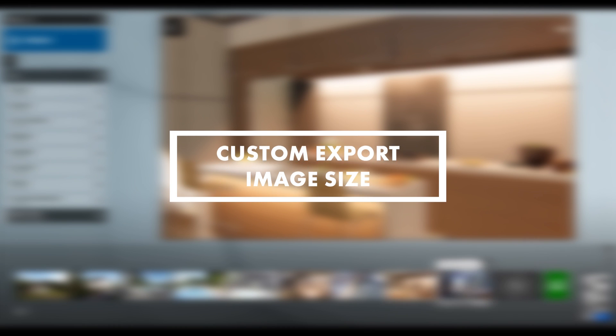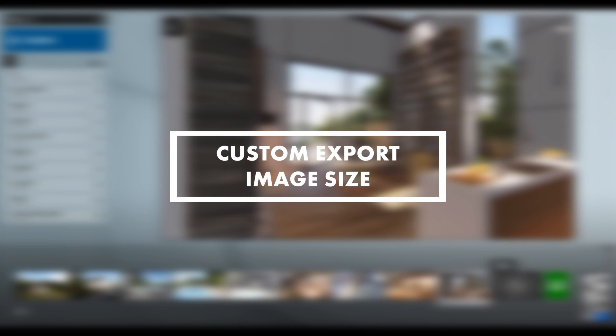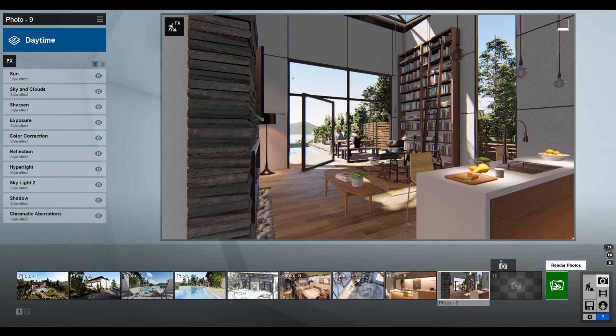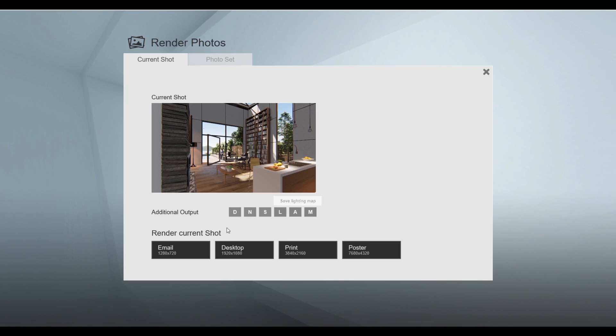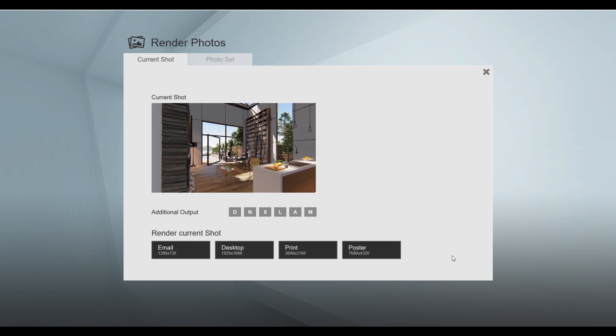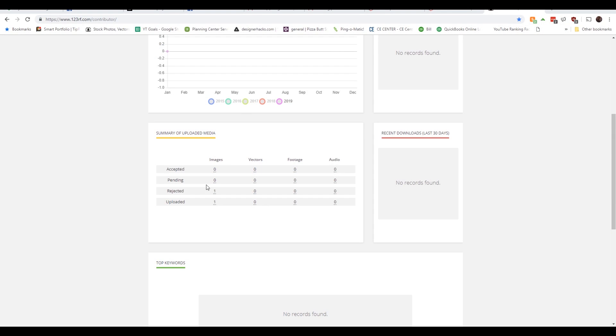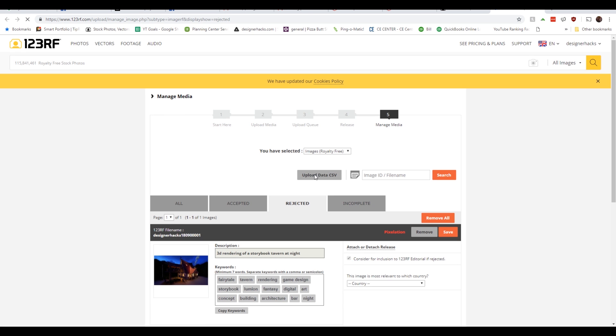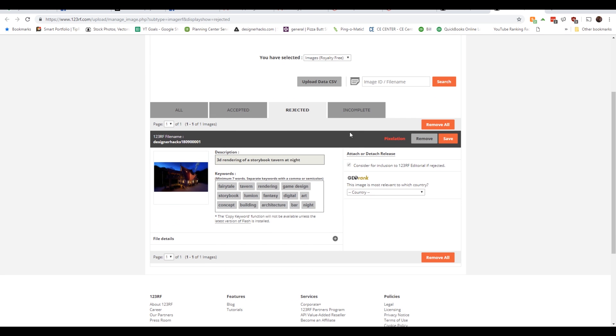I'm not sure why this isn't a thing already. There's probably a really good reason, but I'd love to have the ability to choose a custom export image size. When I first bought Lumion, I thought it would be a great opportunity to contribute some of my renders to a stock photo website. Unfortunately, the stock photo website rejected my Lumion renders because the max render size didn't provide the image with enough clarity. If I could control the size of the image, I could control the clarity.